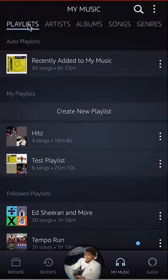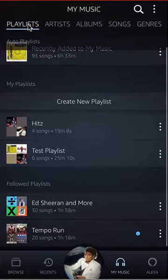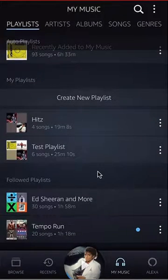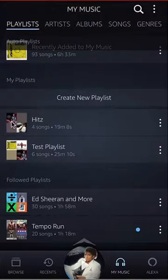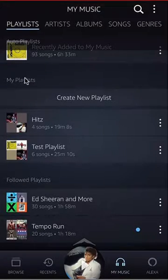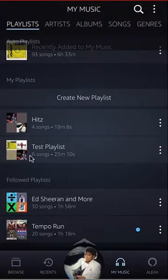Make sure you click on the Playlist tab. With the playlist, you can only delete your own playlists. So underneath where it says My Playlist, these are the playlists that you have created.